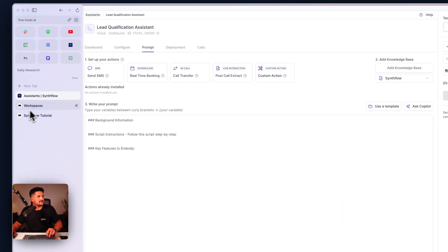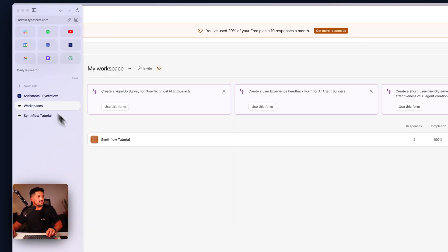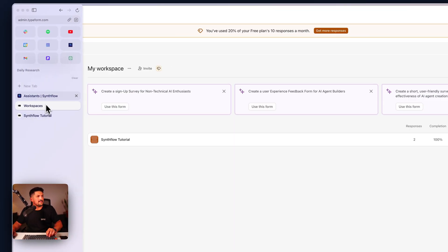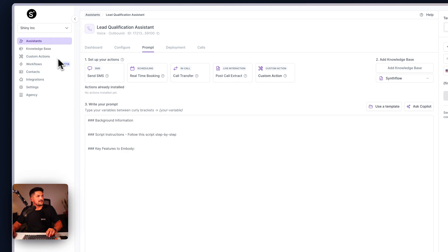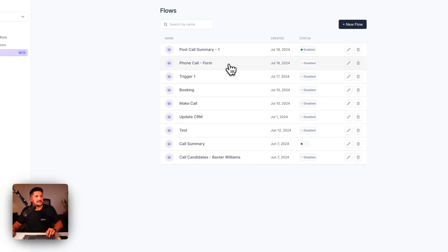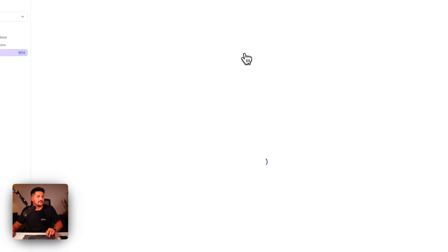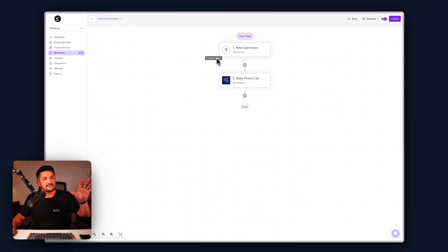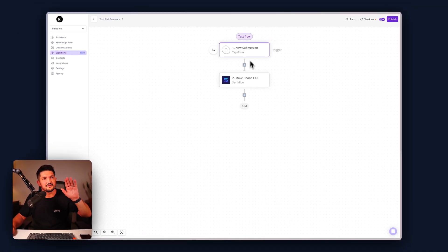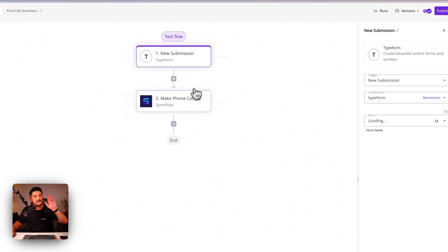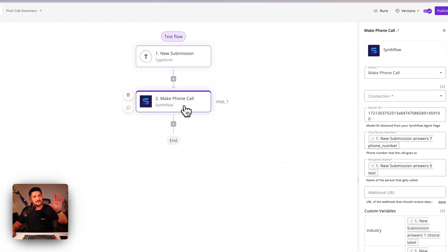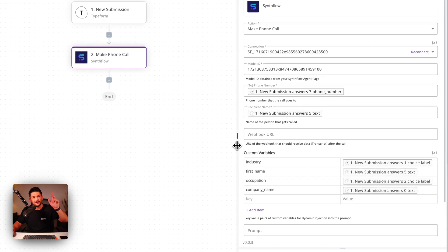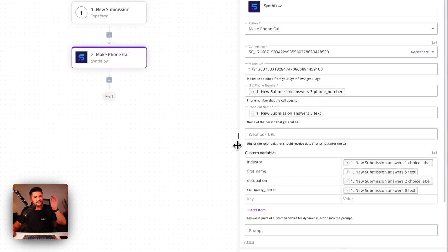The next thing we're going to want to do is have a Typeform, and then finally we're going to connect them together in a workflow that looks as simple as this: new submission, make phone call. Take the info, use that info to make a phone call within a minute or so.